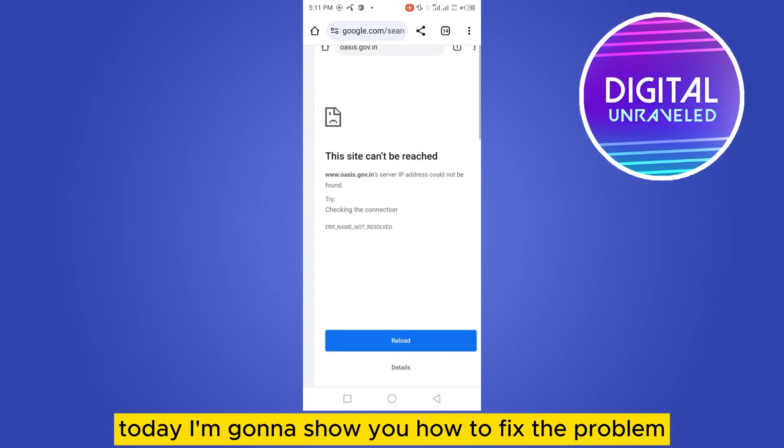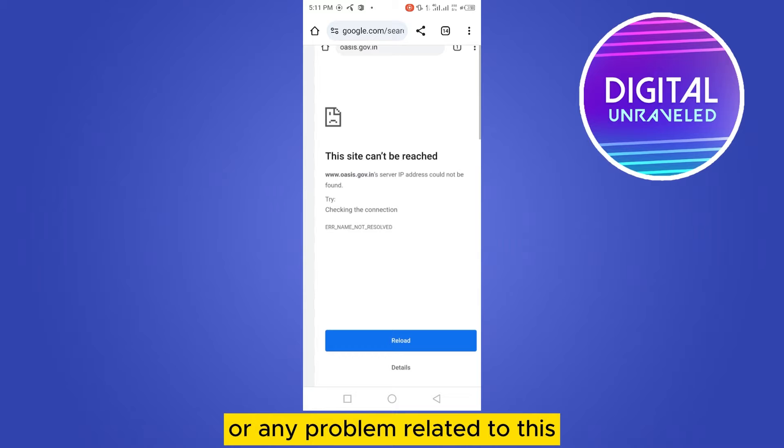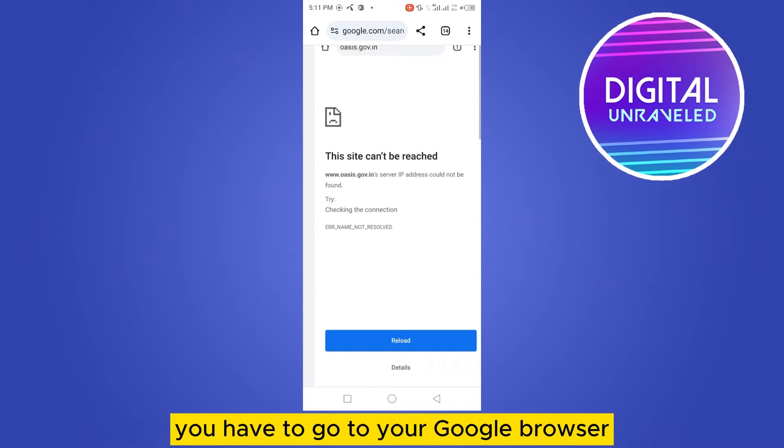Hey everybody, welcome to this channel. Today I'm going to show you how to fix the problem 'this site can't be reached' or any problem related to this.